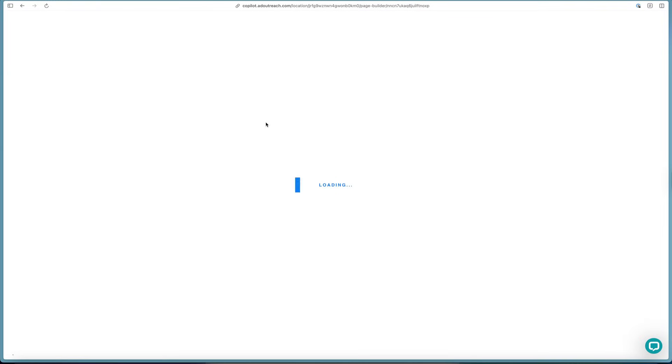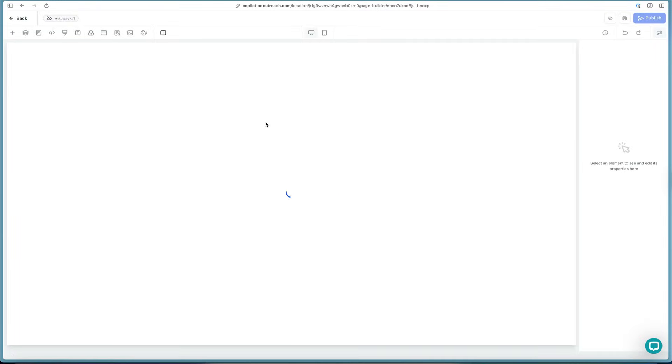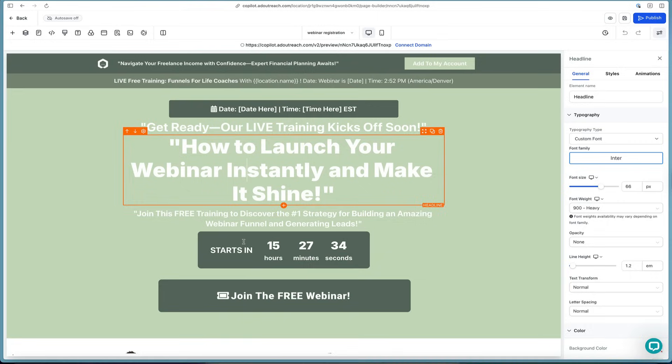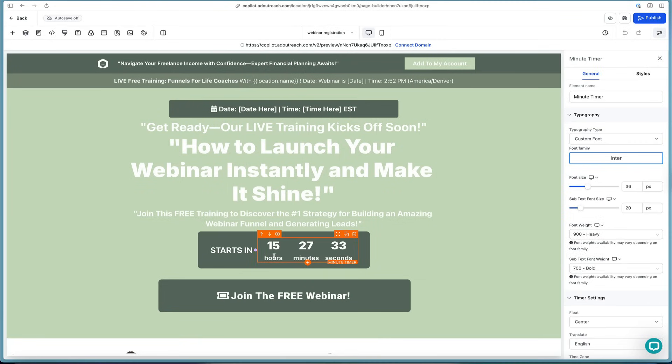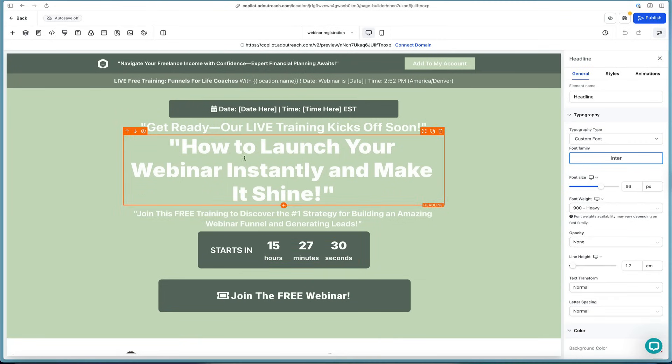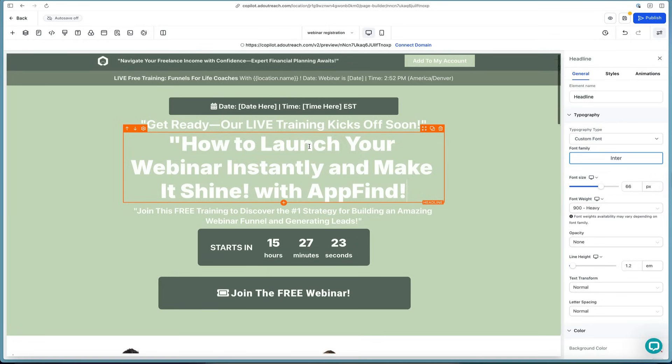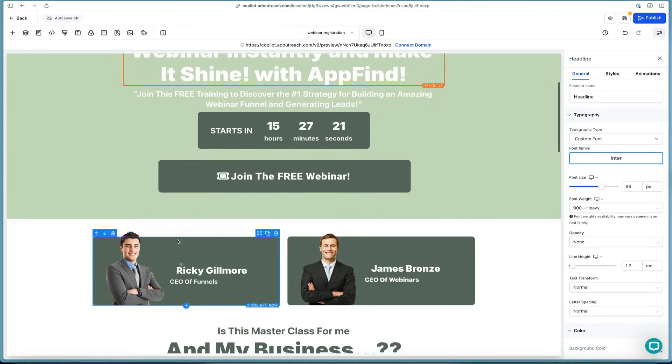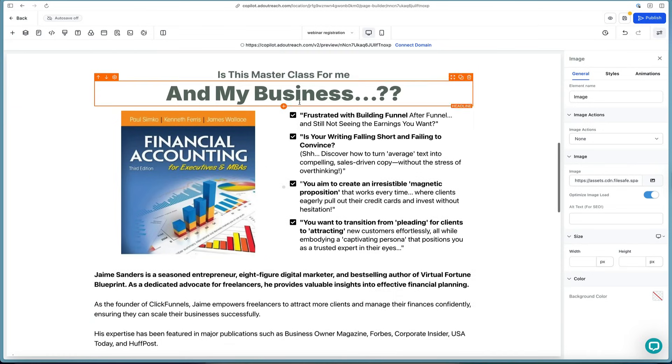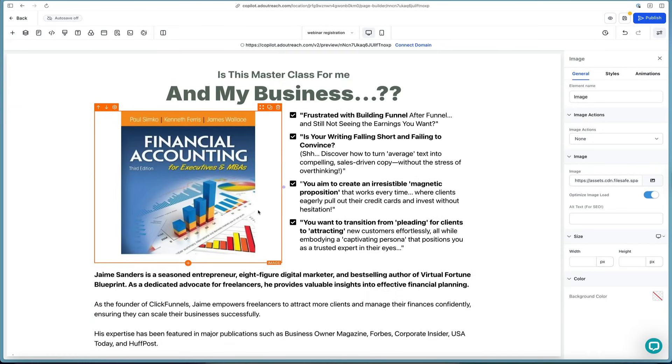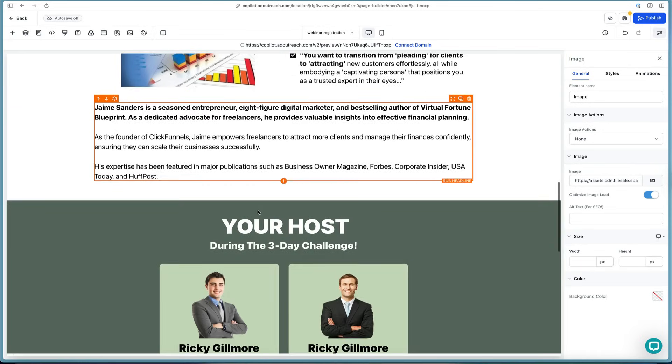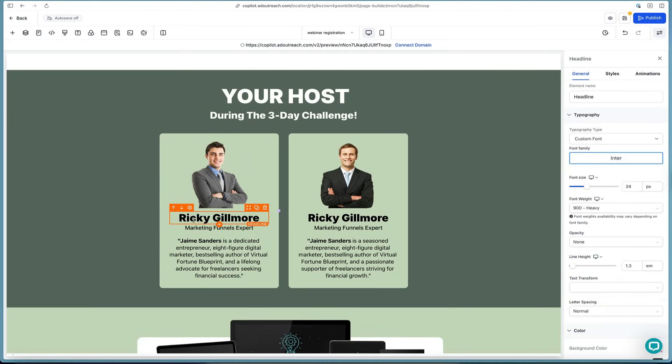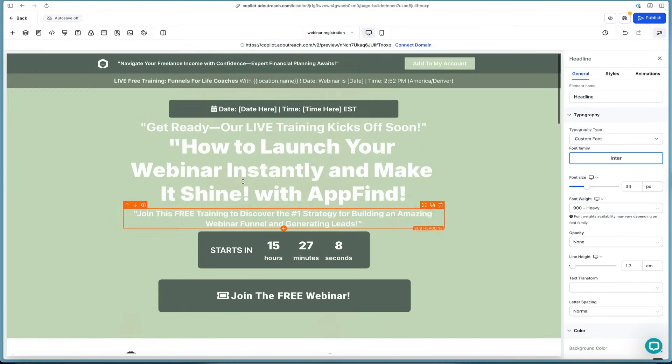It makes it really easy to get started and proceed with editing it. It loads up the editor, loads everything that we need, and then we can start to redesign this web page and make it perfect for our business. We can come in here, add the specific date of when it starts. We can say 'how to launch your webinar instantly and make it shine with app find' - and that kind of rhymes. We can come over here, add in our images that we want, our names and our business titles. You can see here the template is pretty much set up where we can come in here and modify each piece that we need to.